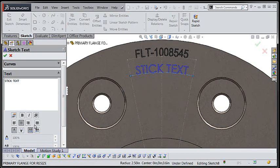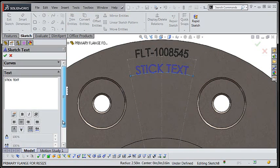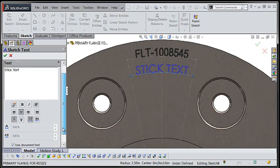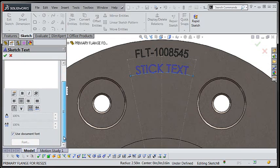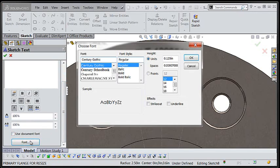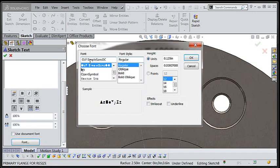Once I've selected all of the appropriate options, I'll head down and uncheck the use document font checkbox. This will give me the opportunity to choose the desired font. In this case, the font is called OLF SimpleSense OC.